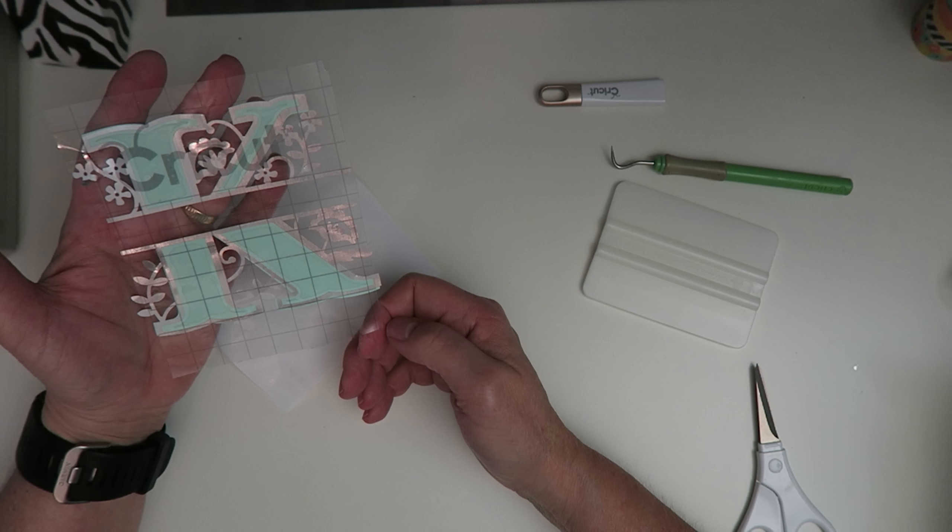Your challenge is to link a cartridge, choose a project from that cartridge, then create it and post a picture in the group. Thanks so much for watching. Hope this has been helpful to you.